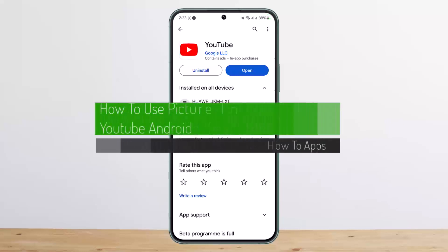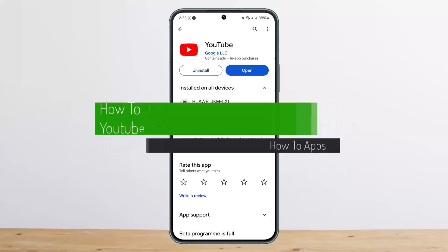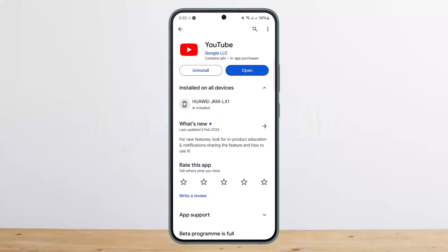How to use picture in picture on YouTube Android. Hello everybody, welcome back to my channel. This is Vipin Basnet, and today I'll guide you on how you can use picture in picture mode on YouTube on Android.